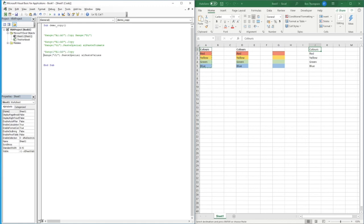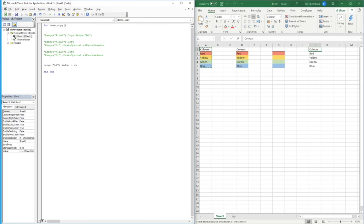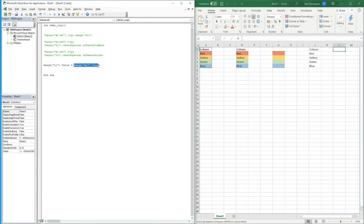One last quick method to cover: another simple way to replicate a value is to say you want a cell's value to equal something else — not quite a copy and paste, but another way of doing it. We go Range("L1").Value = Range("A2").Value. We're literally saying that the value in L1 should equal the value in A2. If you run that, you can see it equals that value as well.